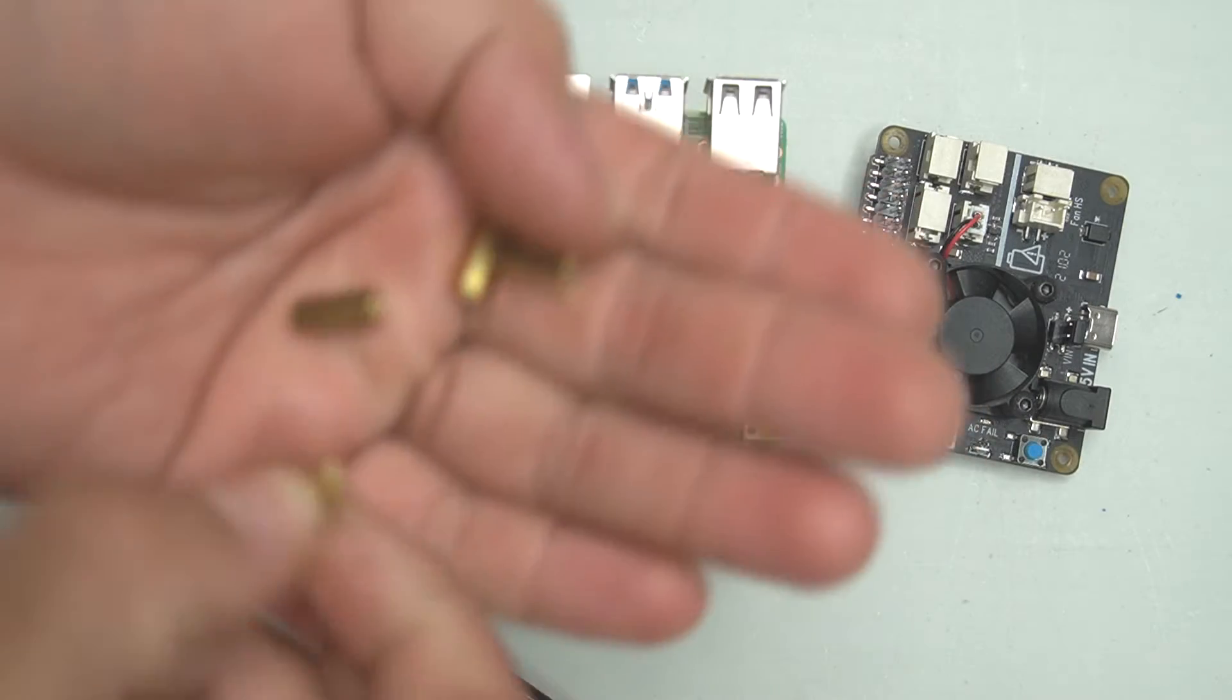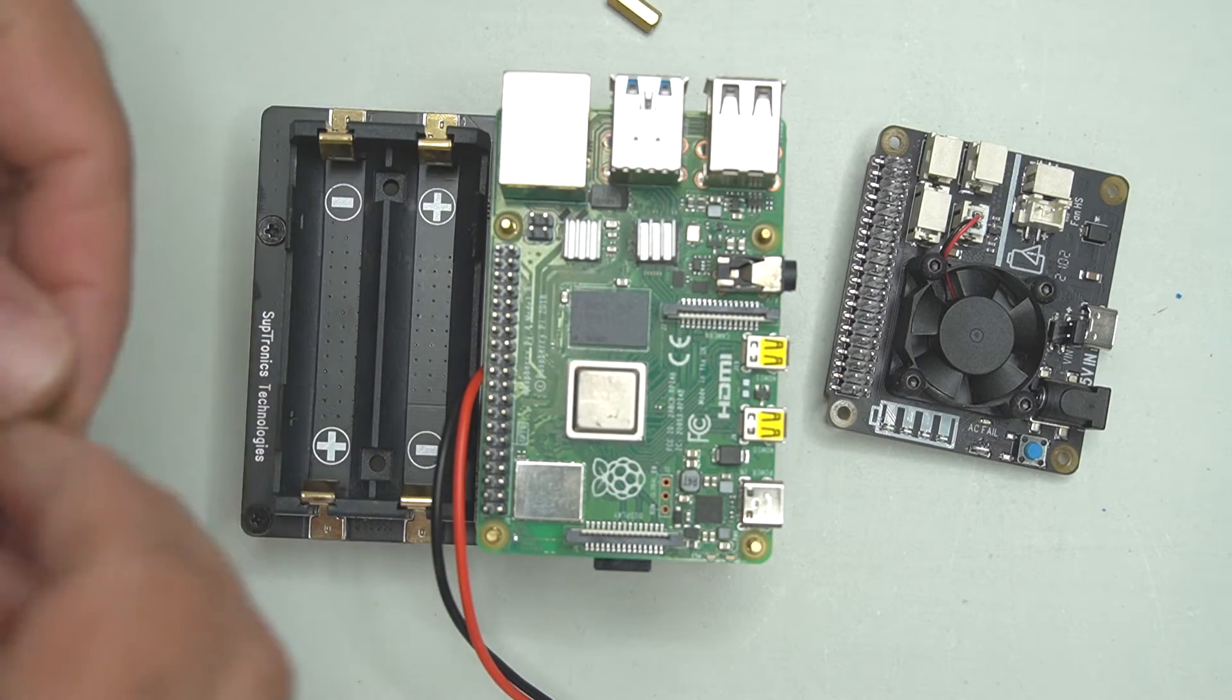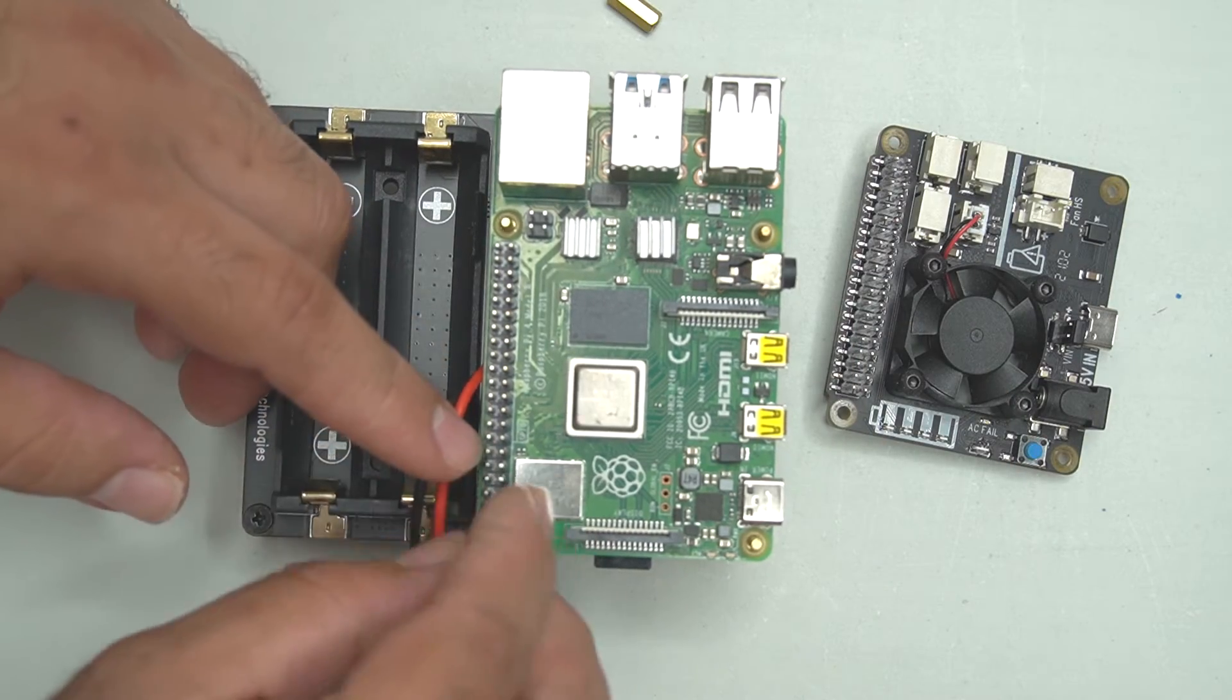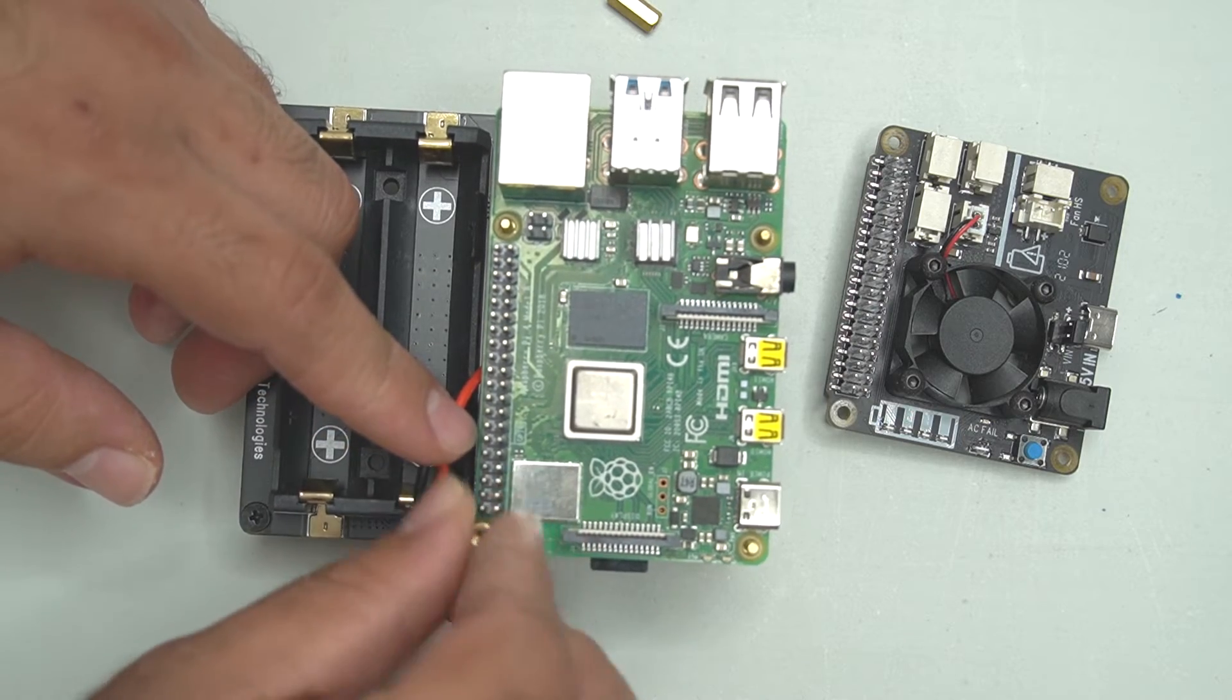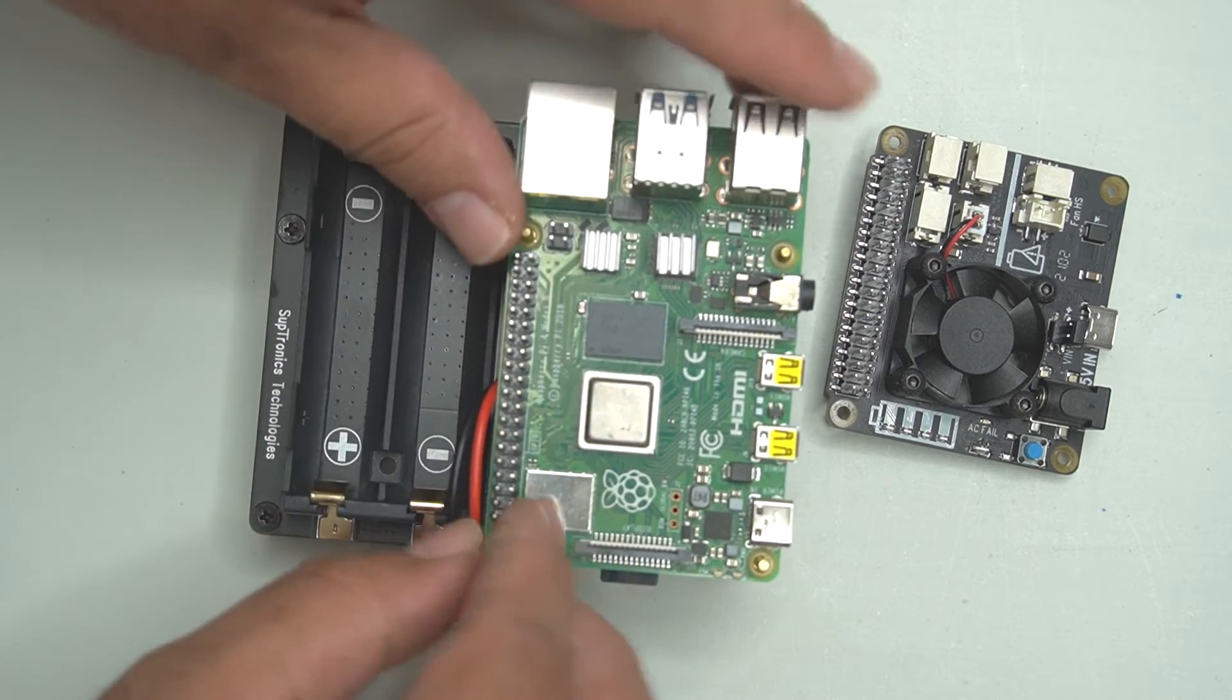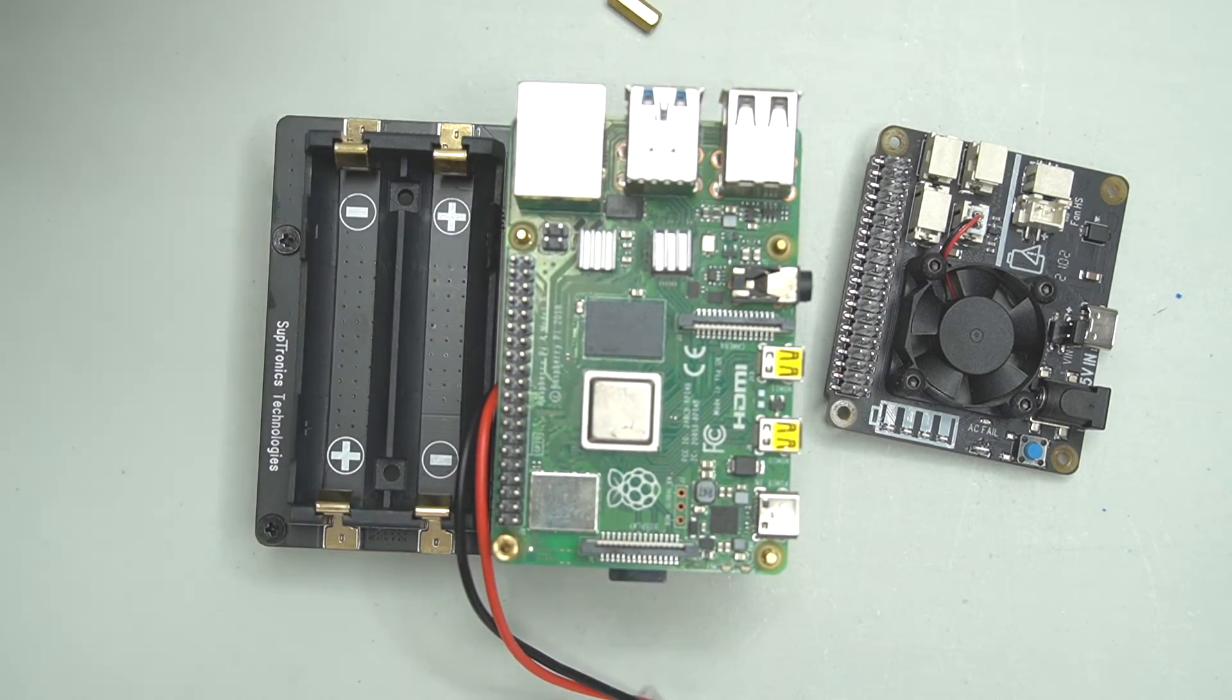These are going to be the female-female headers. Rather than show you me putting each one on individually, through the magic of YouTube they're going to magically appear all on there now.